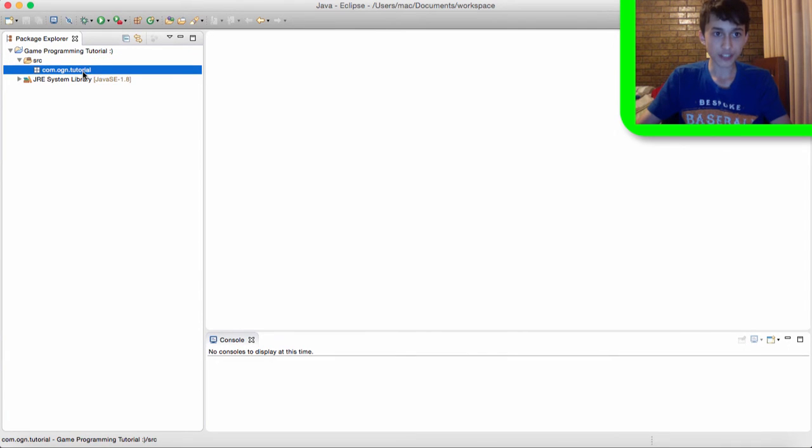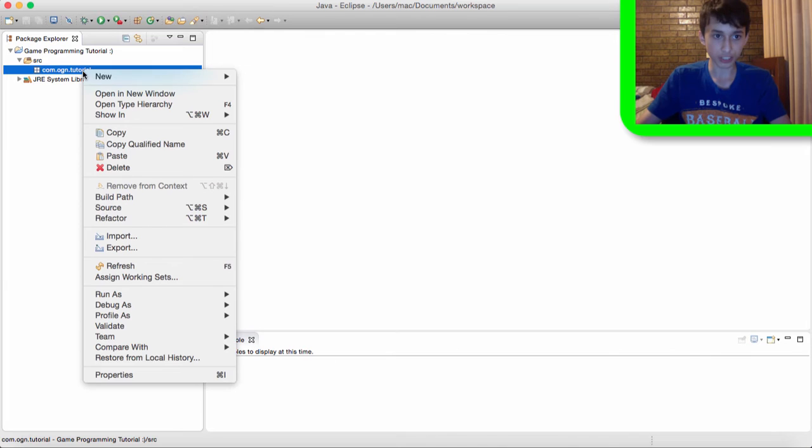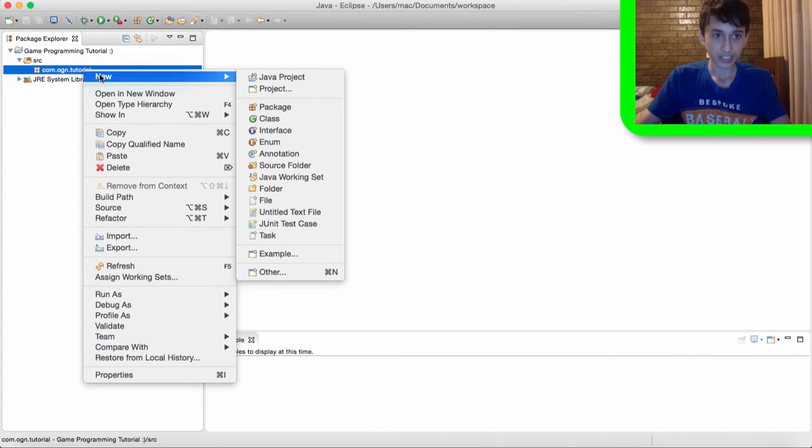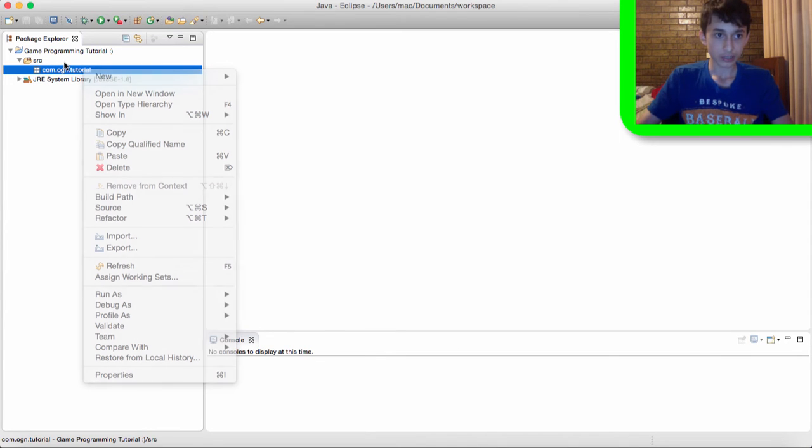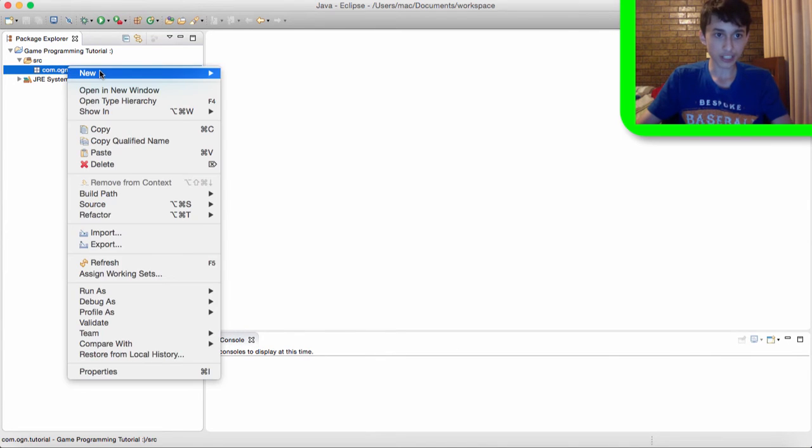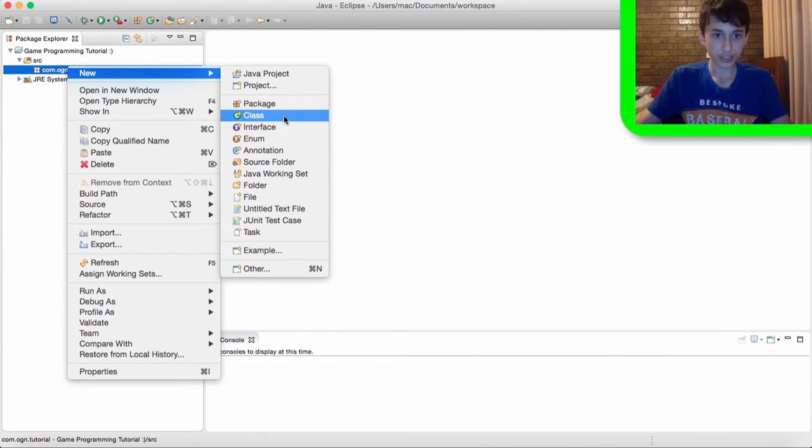And in our package we're actually going to create a new class which I'll also explain. Now, now right click on your package, go to new, then class.